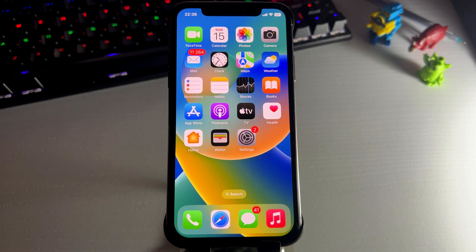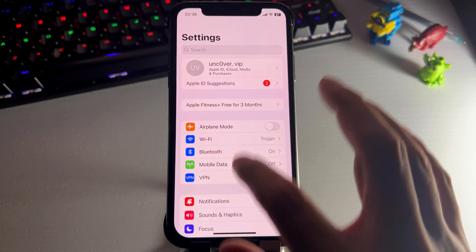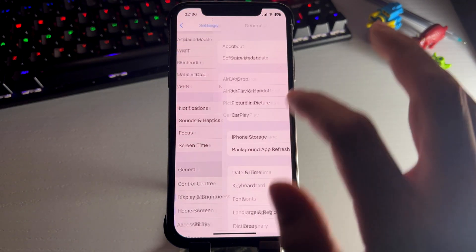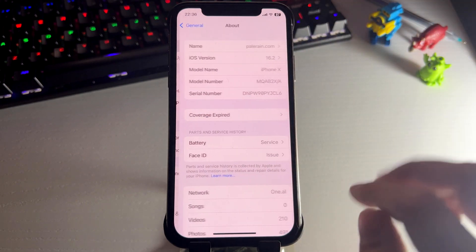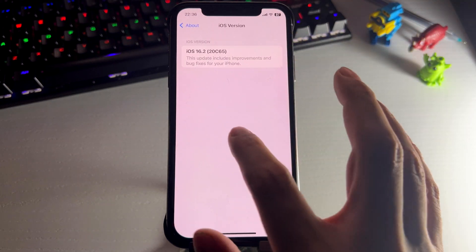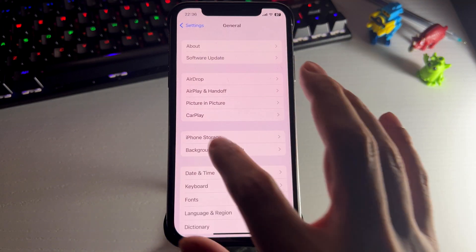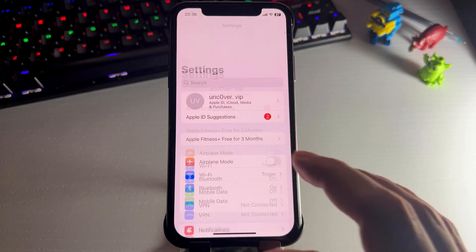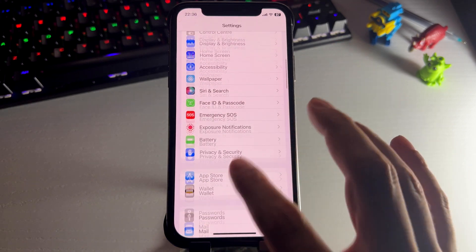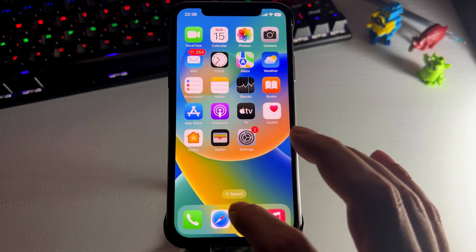Hey guys in this video, I'm going to show you how to jailbreak your iOS device on 16.2 without a computer using the Polara N jailbreak. As you can see, I'm on iOS 16.2 right now. So follow my guide and I'm going to show you guys exactly how to do it.